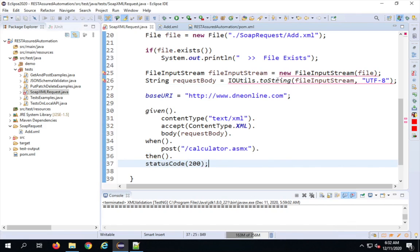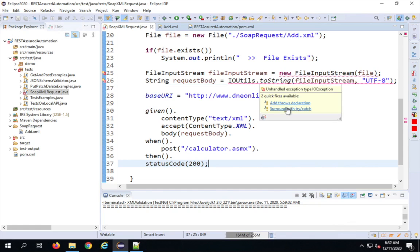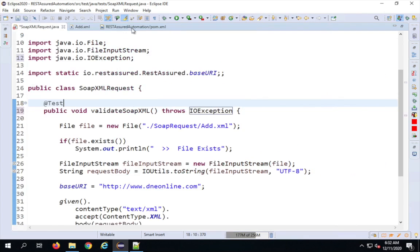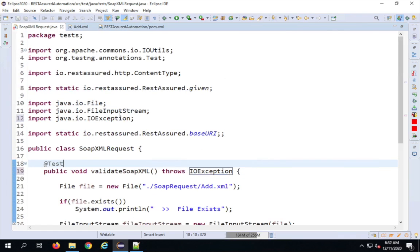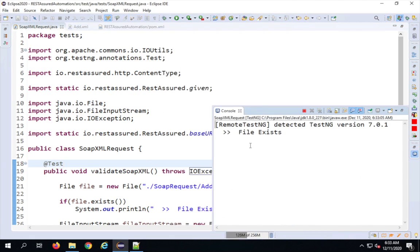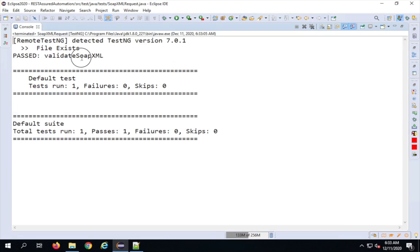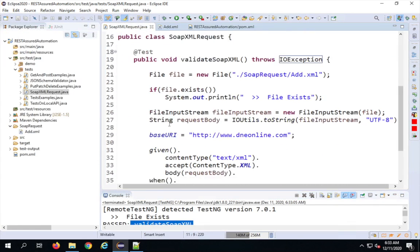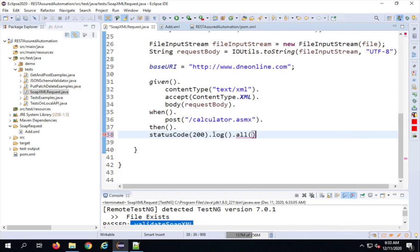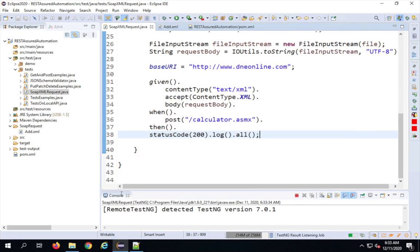There's an issue asking to add a throws declaration or surround with try-catch — I'll add the throws declaration. Now I'll expand the class, save, and right-click to run as TestNG Test. The TestNG option is only available after installing the TestNG plugin in Eclipse. The test runs and everything looks fine. To also log the response I can add .log().all().